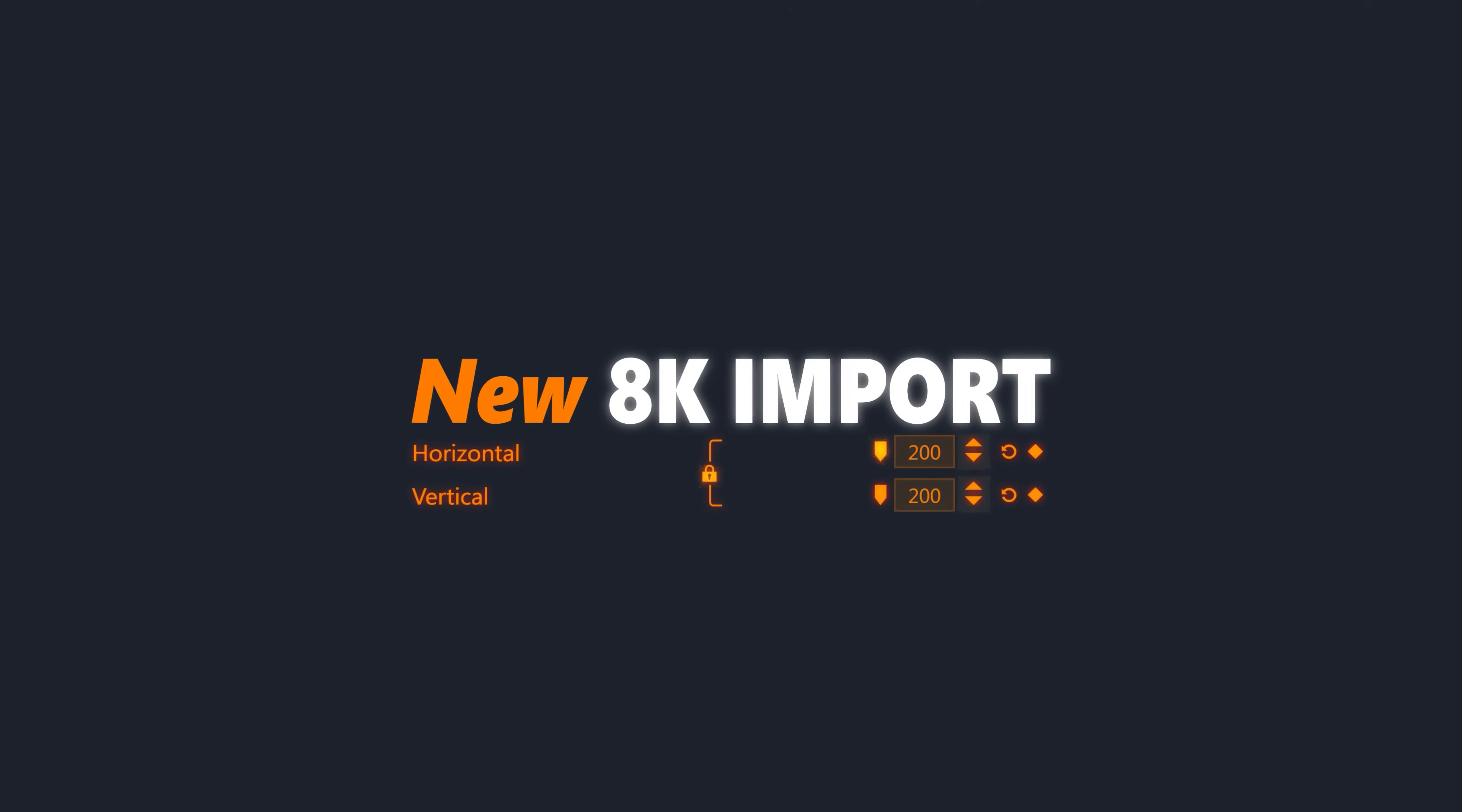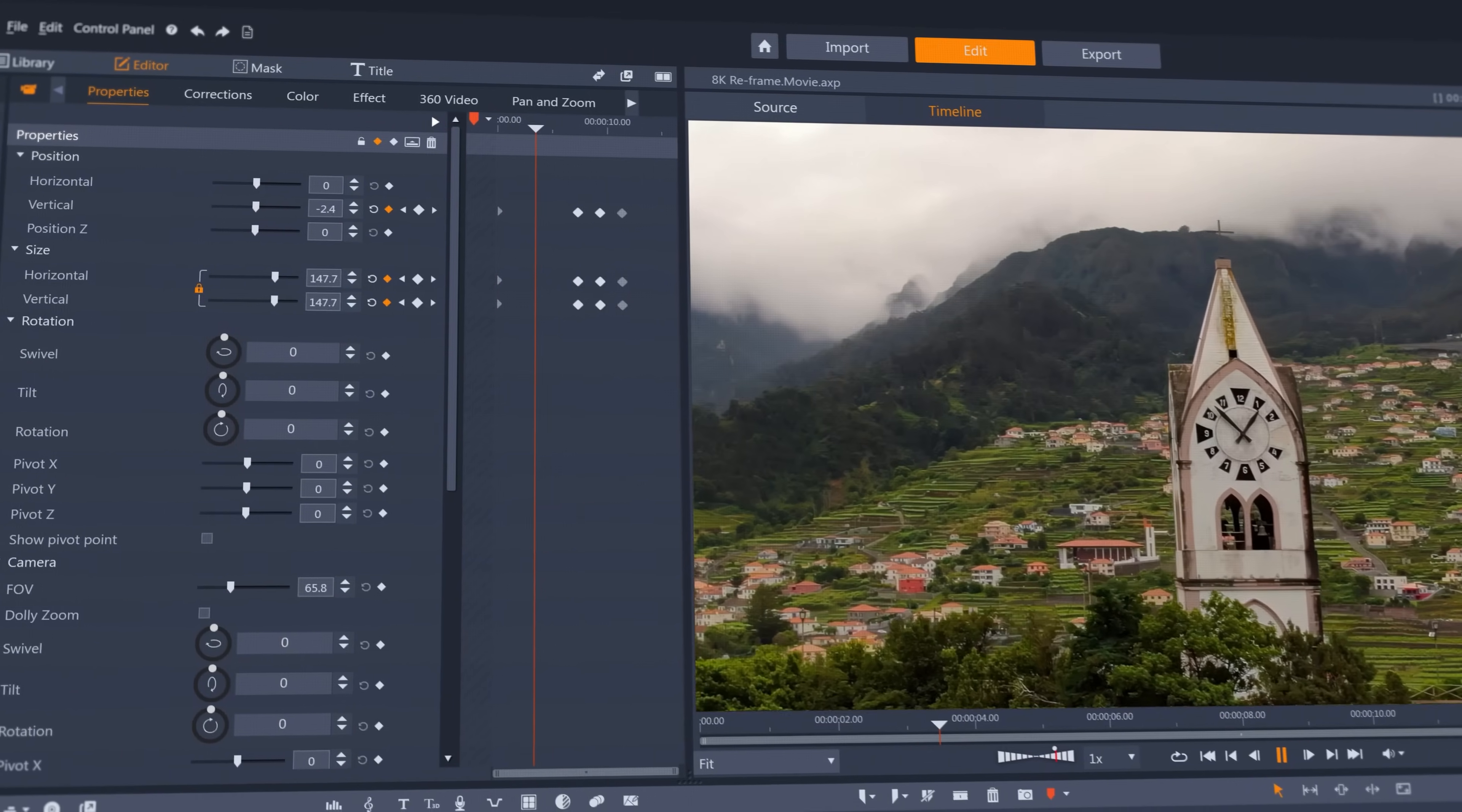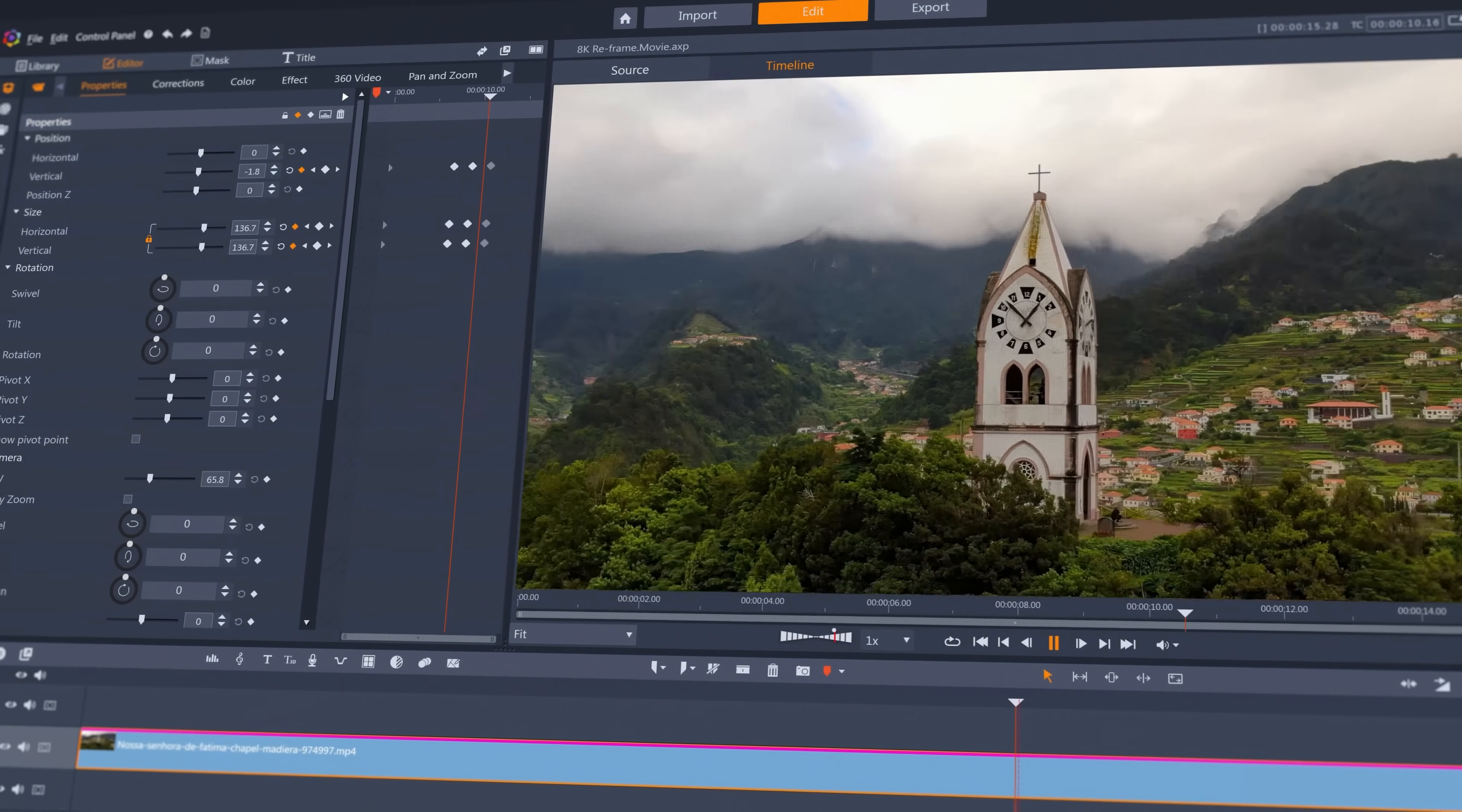Support for up to 8K footage for the latest phones and cameras allows you to increase the size of large clips without losing quality in a standard project dimension, allowing creative reframing or panning of your shots in post-production.